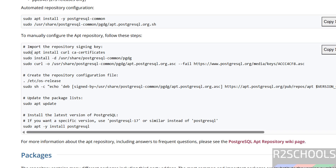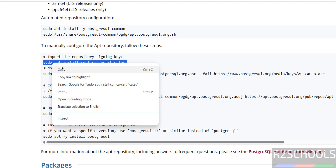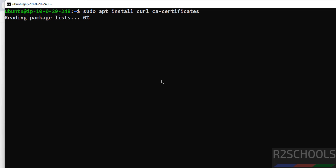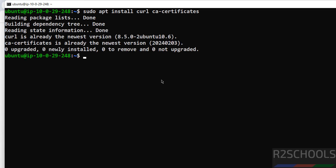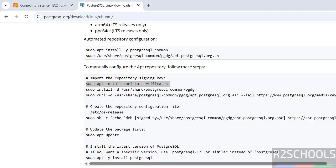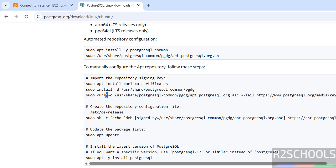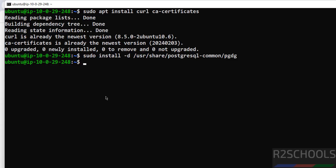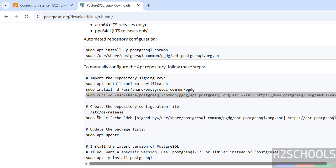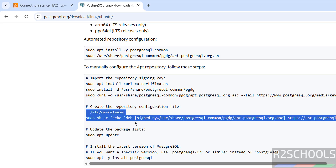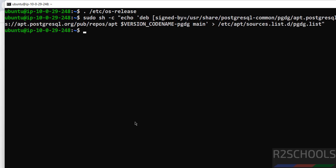To install PostgreSQL on AWS EC2 for Ubuntu 24.04, we have to run these commands one by one. Copy and paste — both the CA certificates and curl are newer versions. Next, install the pgdg package — paste it, it is done. Now import the signing repository key — paste it, it is done. Now copy and create the repository configuration file, paste both lines and hit enter. Now update the packages: sudo apt update, hit enter.